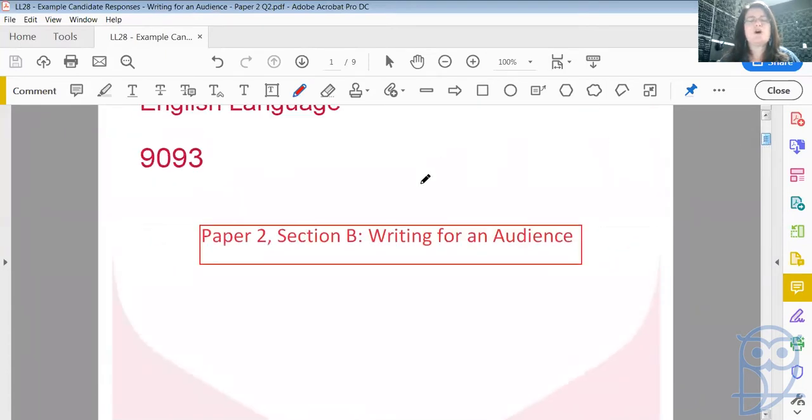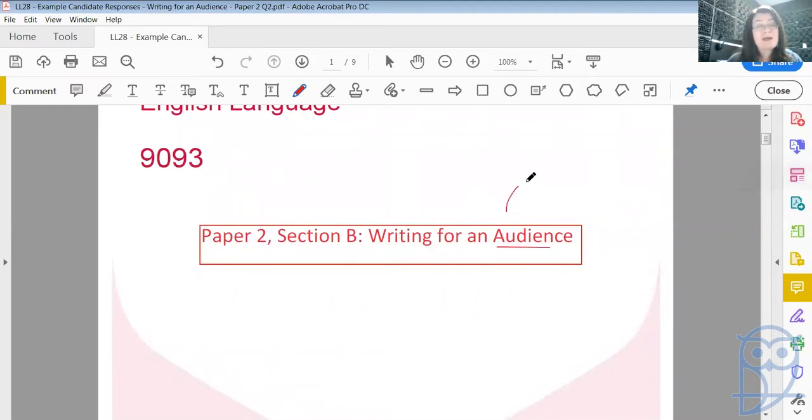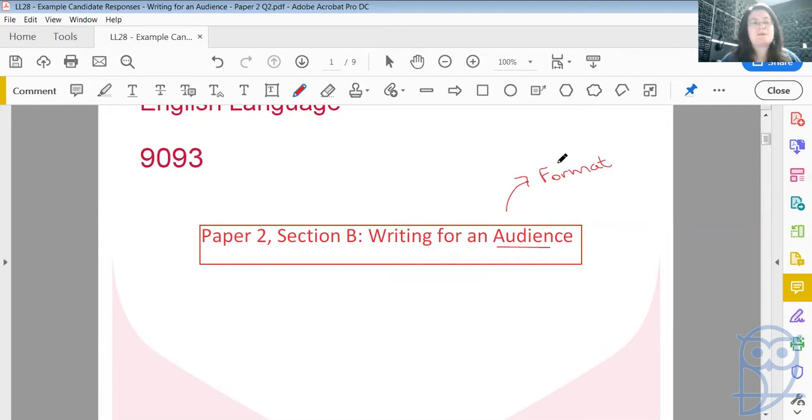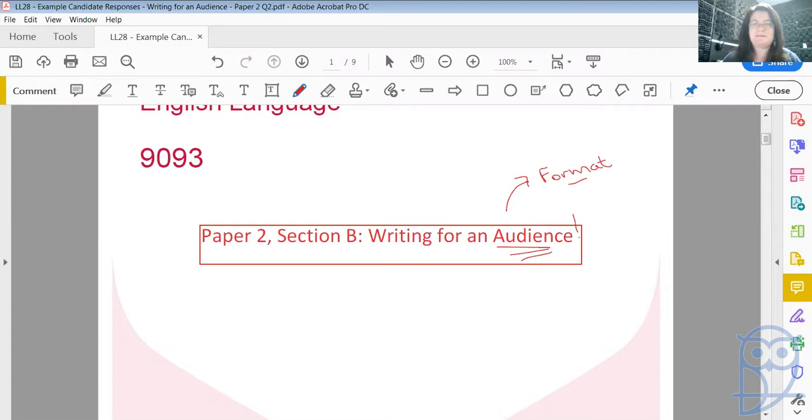The whole key to doing well in a Writing for an Audience section is to make sure that you are aware of the format that is being asked of you. Are you being asked to write a speech, a blog, or two contrasting letters? So be aware of format and be very aware of your audience. Who are you writing to? This is also very important.